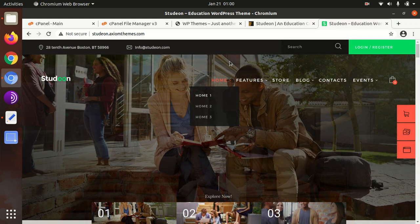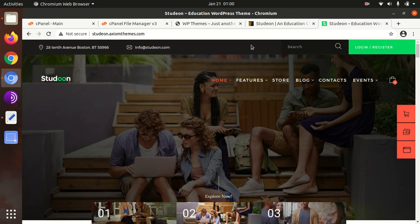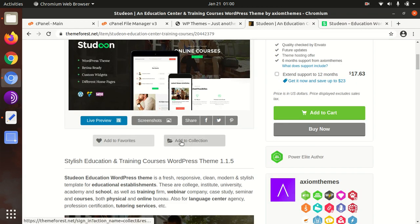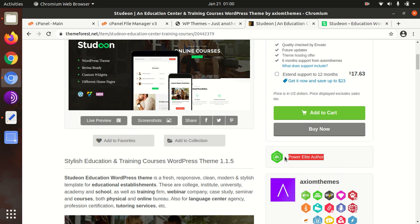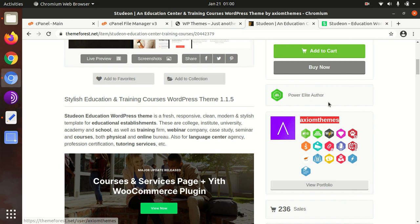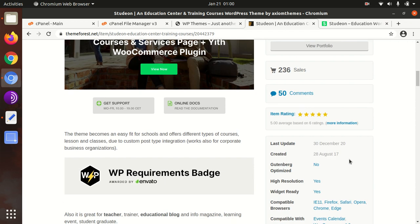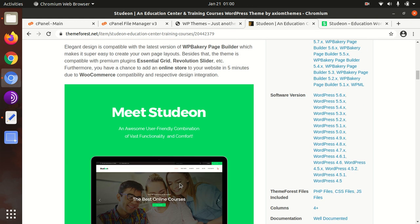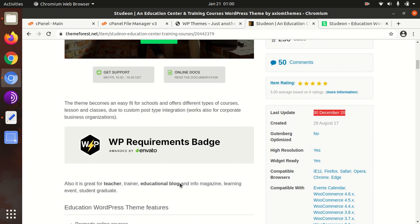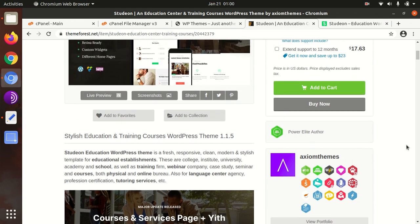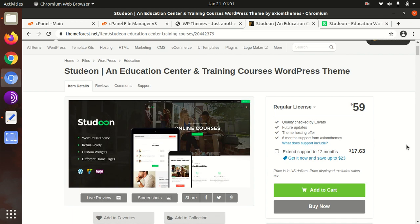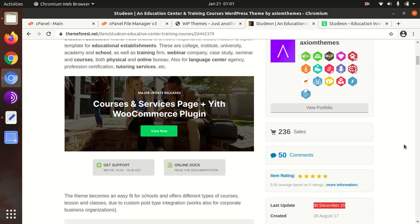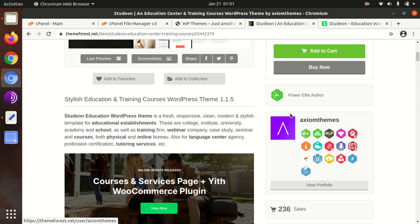Studeon is developed by the power elite author Axiom Themes. This is an advantage with this theme. The theme was developed in 2017, and regular updates are being done. I have seen the code quality - it's wonderfully written, the schema is fine, and the code is very clean and clear. You can rest assured about the quality of the theme.